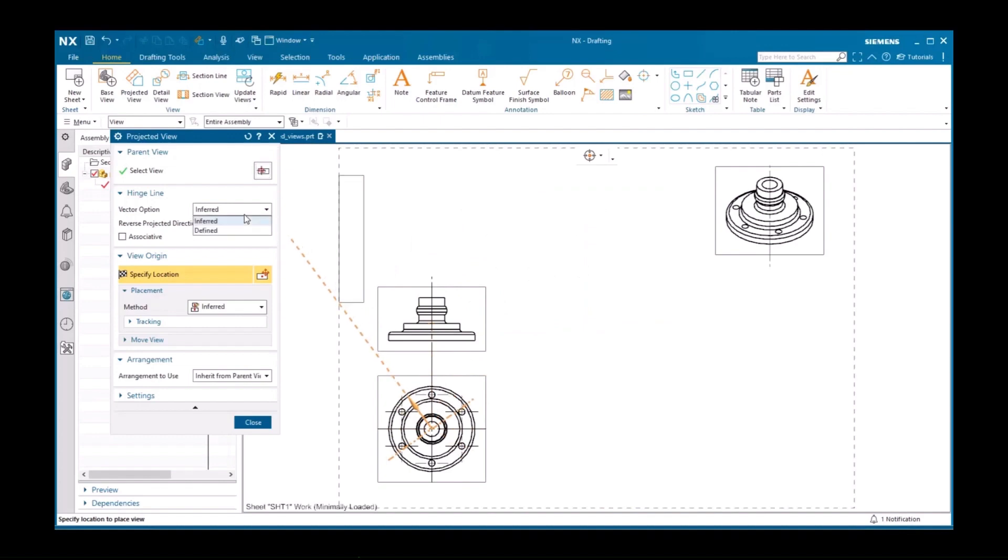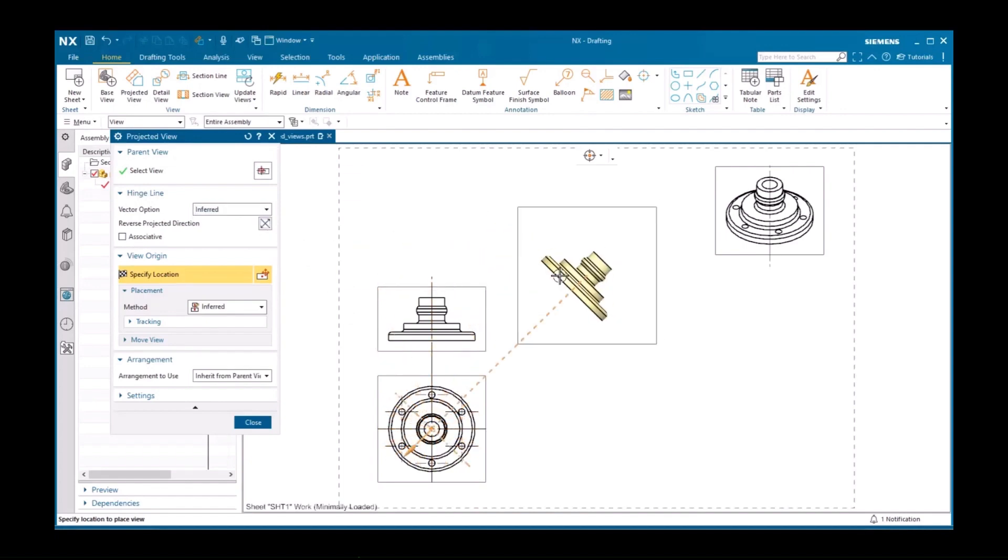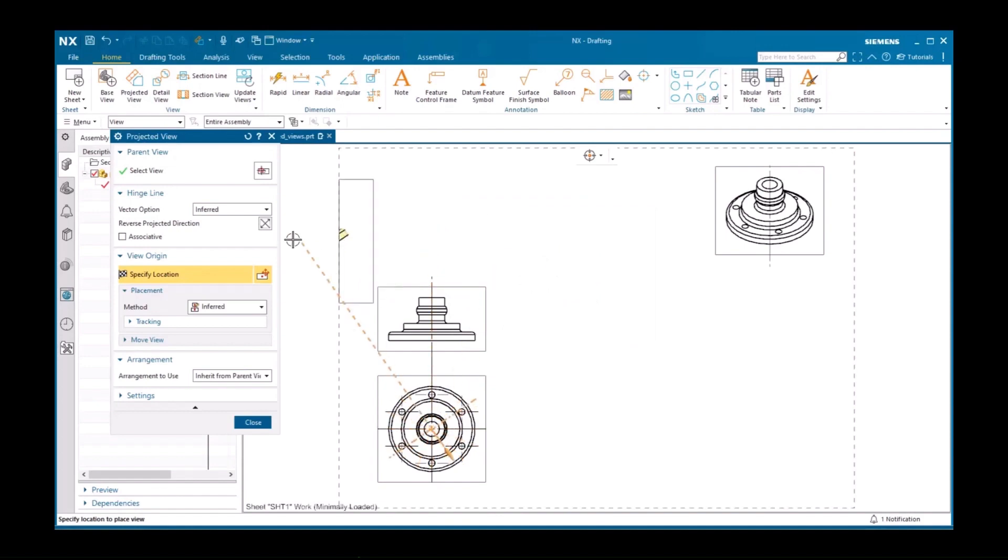The reverse projected direction option reverses the projection from what you have defined in the preferences. It's normal to use the same projection as a standard, so you'll rarely use this option.